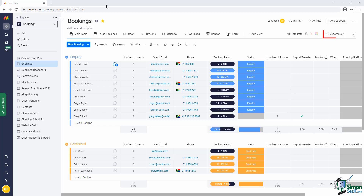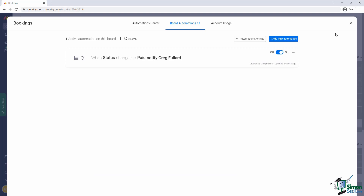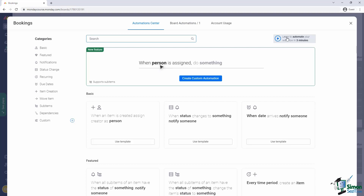To add an automation, we click on the automate link right at the top of the board. This takes us to a list of board automations. Our board already has one automation which we added in section 2. Now we'll add a second automation by clicking on the add new automation button. This opens up the automation center, which is a list of automation recipes.